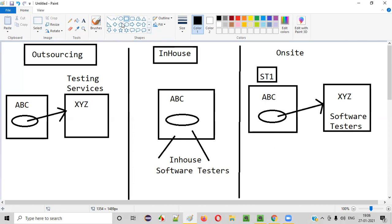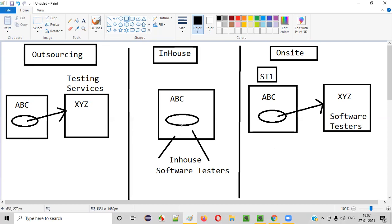So hope you are able to understand these terms. Let me conclude: if a company is outsourcing any work to another company instead of doing it by itself, that is called outsourcing. But if a company is not outsourcing any work and rather has its own people for doing that particular work, that is called in-house — for example, in-house software testers. The company has its own software testers — that is in-house software testers.